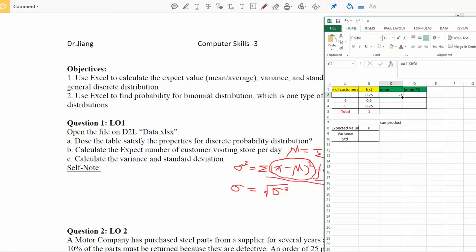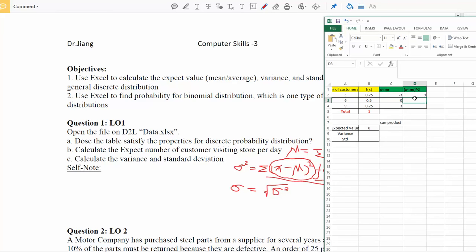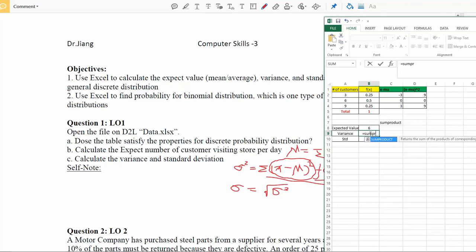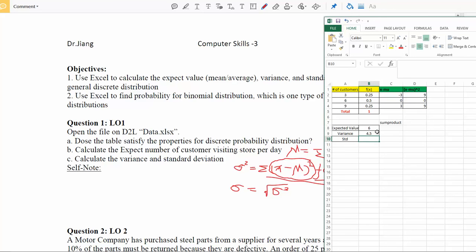Press Enter and you get negative three for the first observation. Drag the formula down to complete all rows in column C. Next, in column D, square the values from column C by typing =C2^2 and pressing Enter, giving nine. Drag this down to complete column D. Now we have array one — (x minus mu) squared — in column D and array two — f(x) — in column B. Use =SUMPRODUCT( then select D2:D4, comma, B2:B4, close parentheses, and press Enter. The variance is 4.5.